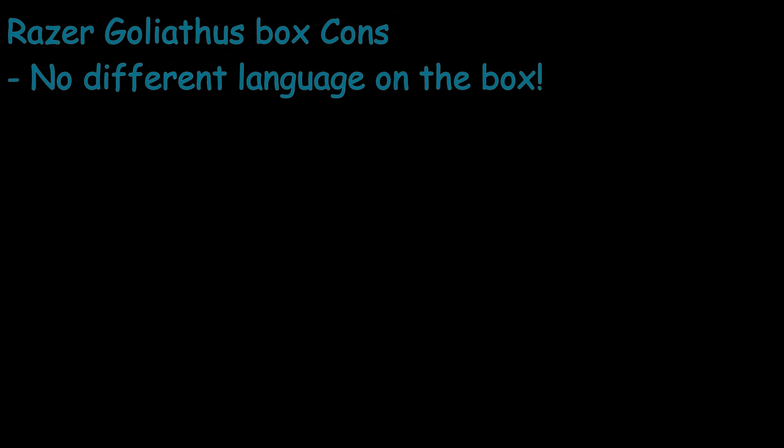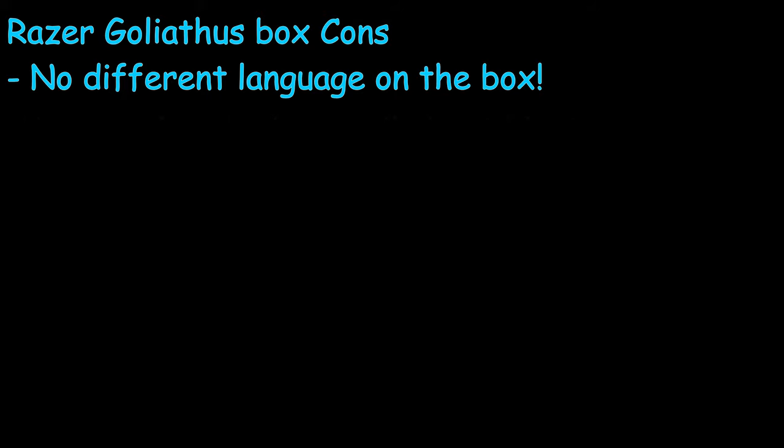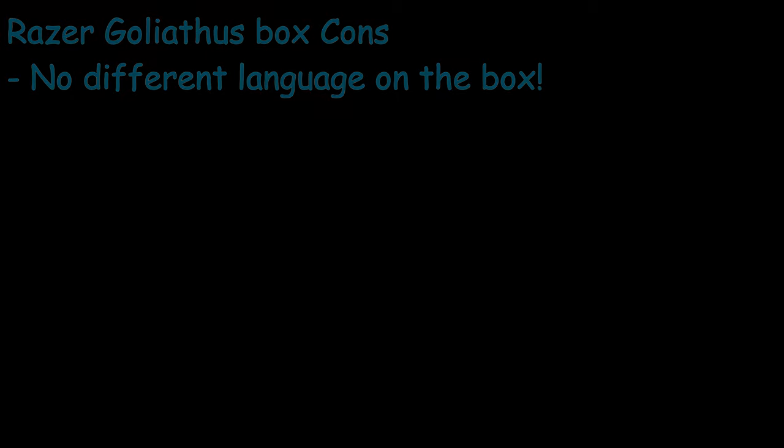Now, the cons about this box is that it doesn't include any foreign language specifications on the box itself. So unless you open up the user manual, which is inside the box, in your foreign language, you won't know what it's about. This box, it kind of is weak, like the outside, you're able to puncture it really easily.